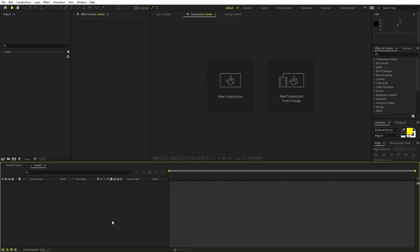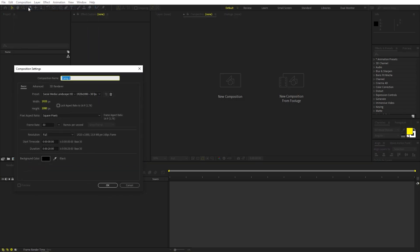Alright, so right now I'm in After Effects and we will begin by creating a new composition. Let's call this 'main'. Width and height will be 1920 by 1080, frame rate 30fps, and duration you can pick whatever you want. Just click OK.